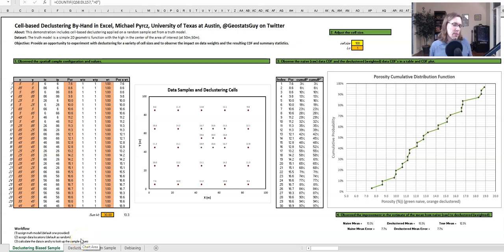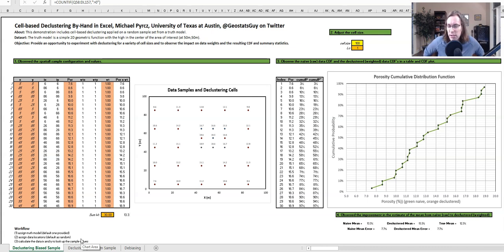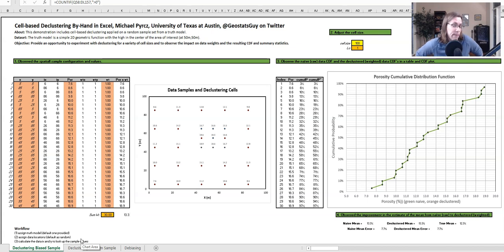Howdy everyone, I'm Michael Perch. I'm an associate professor at the University of Texas at Austin, and I record all of my lectures and put them on YouTube and all my workflows on GitHub so that my students can access evergreen course content and working professionals can follow along and learn new skills in data analytics, geostatistics, and machine learning.